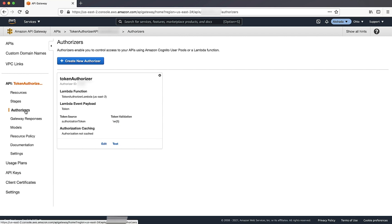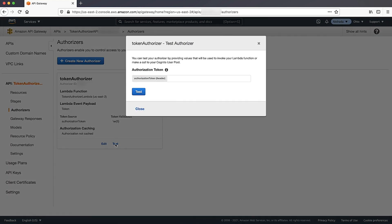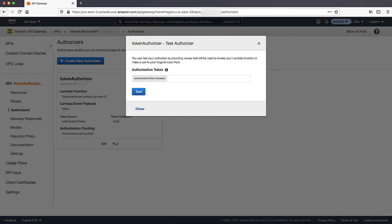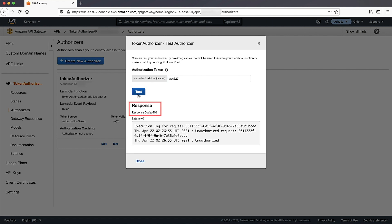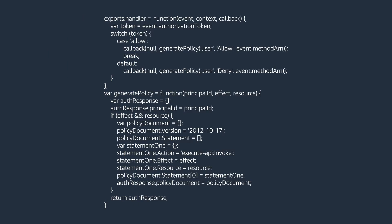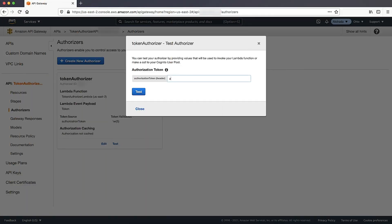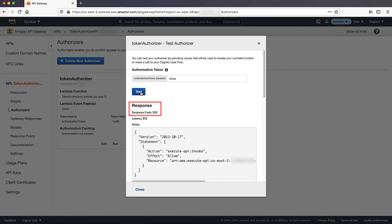Let's test this authorizer from the API Gateway authorizers console page. Choose test without giving any value for the authorization token header. We receive a 401 unauthorized response code because authorization token is empty. Now let's enter a value that's not valid for the authorization token, such as abc123. We receive a 401 unauthorized response code because abc123 is not a valid 5-character alphanumeric string and therefore doesn't satisfy the token validation expression. In the authorizer code, the caller named user is allowed to invoke a request if the client-supplied token value is allowed. Let's enter a valid value — allow — for authorization token, and choose test. A 200 response code is returned indicating that authorization is successful.